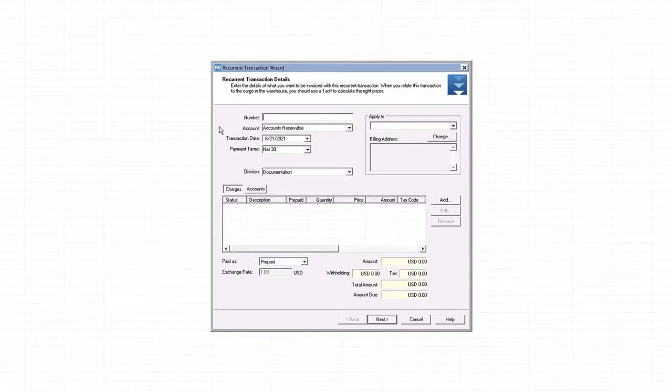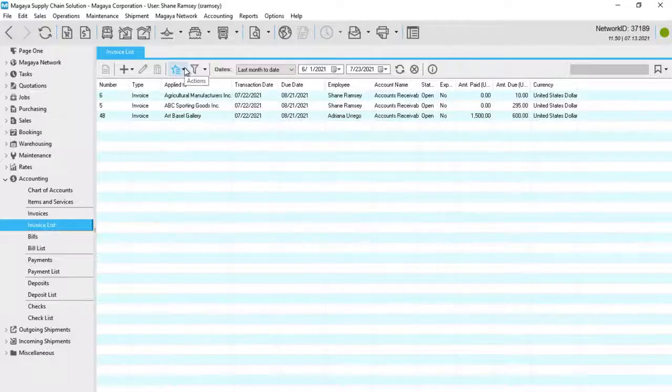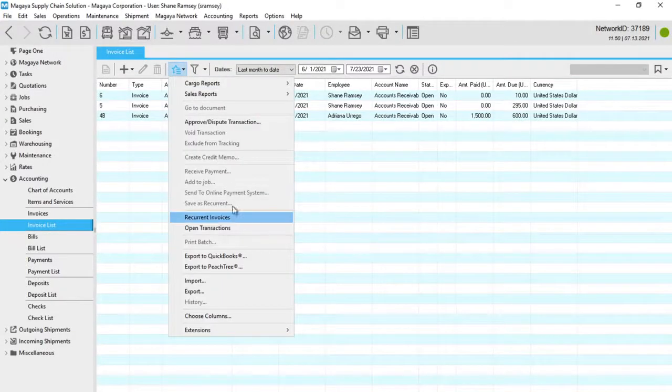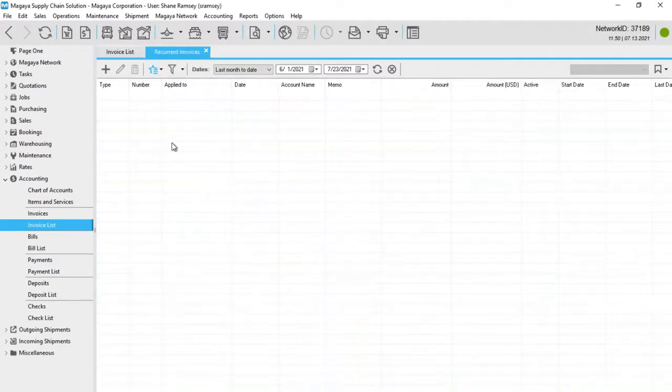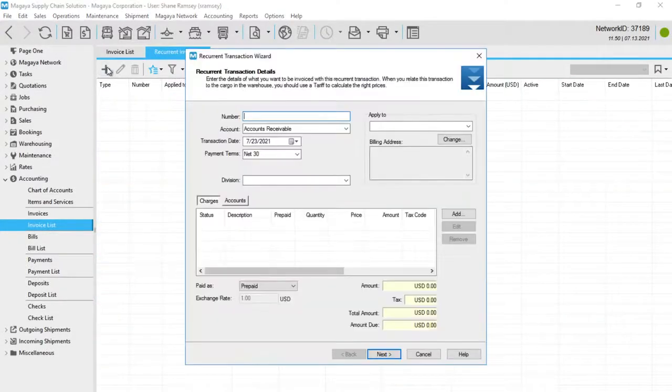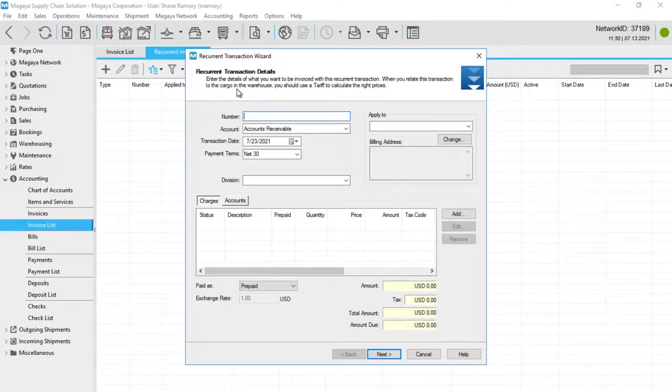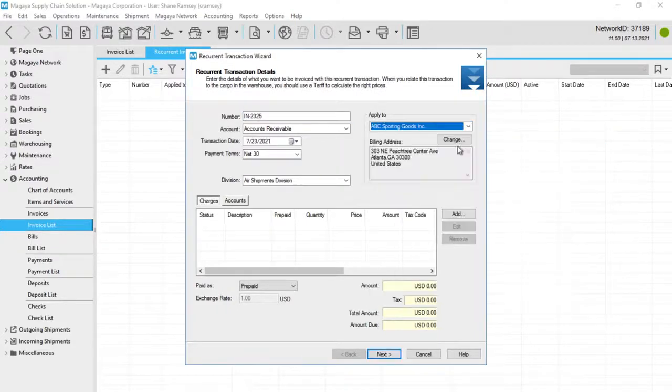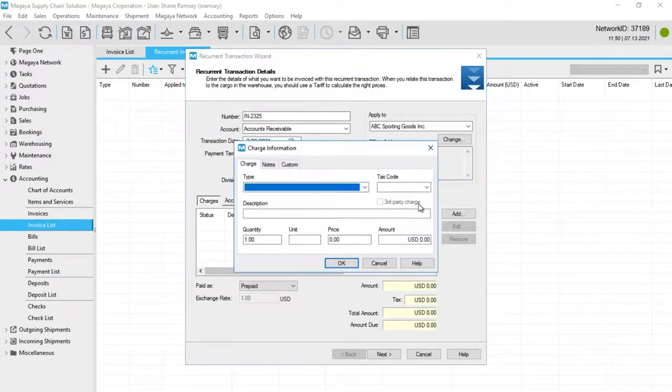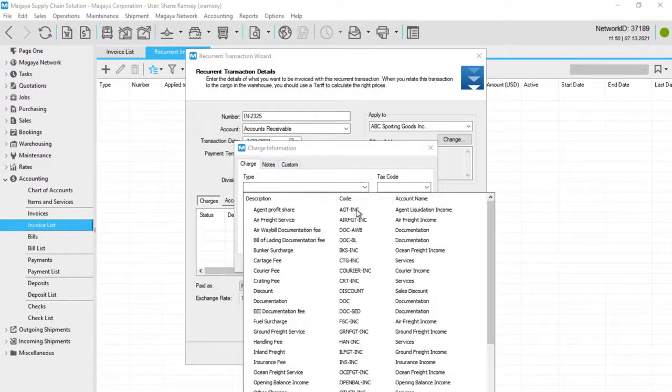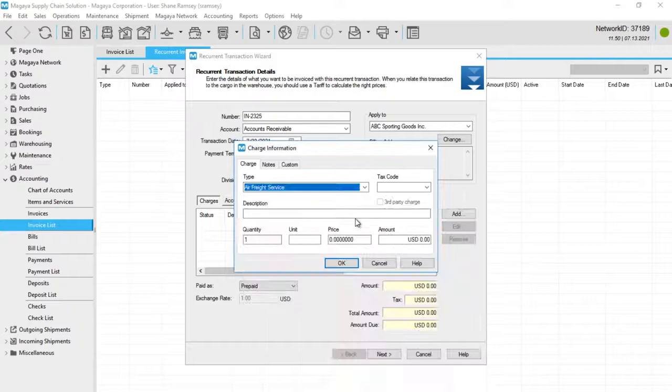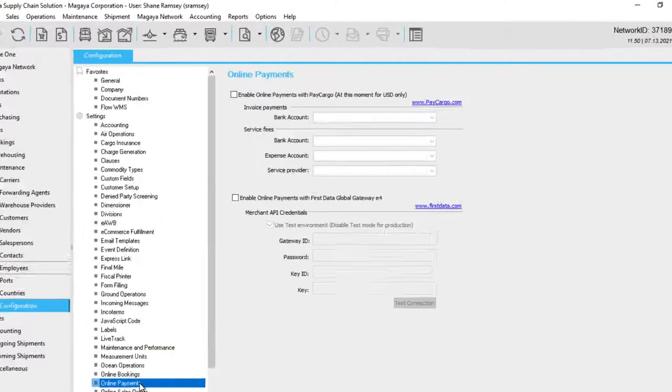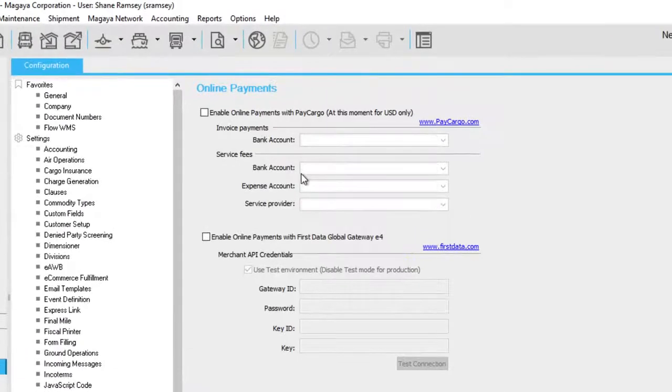To reduce manual work, create recurring invoices, bills and checks. Set up periodic invoicing for customers and automate their rates. Never miss a revenue opportunity by making certain charges or services appear automatically on every shipment. Your customers can even pay their invoices online.